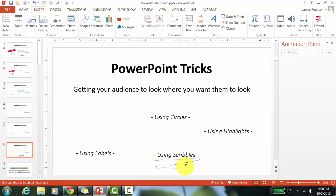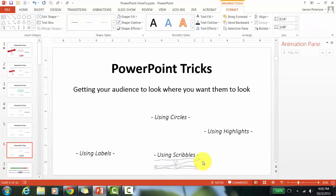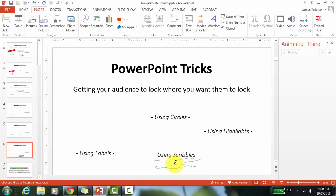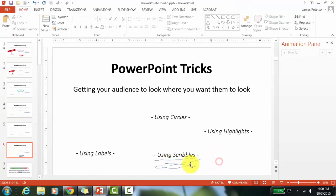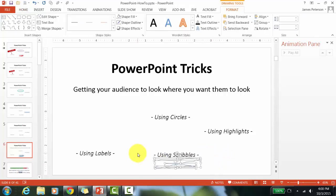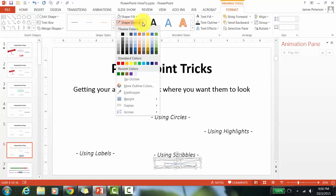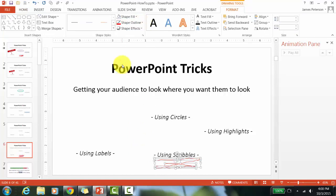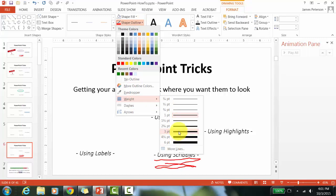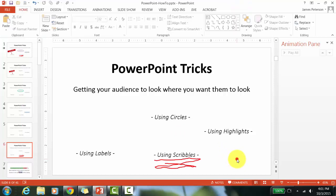Each scribble line should go one direction — left to right or up to down — just one direction per line. Do one more scribble line starting where the last one ended and going back. Now you can almost see a pen going back and forth. Select all the lines at once and change the shape outline color — I'll choose bright red. Then change the weight; I think 3 points looks good.